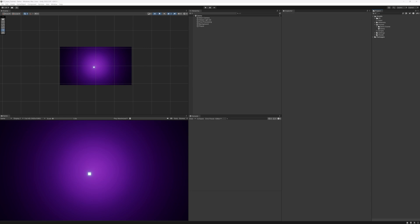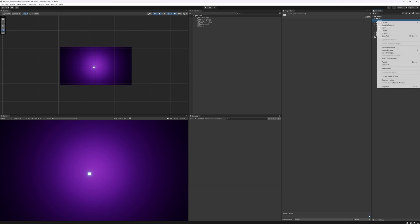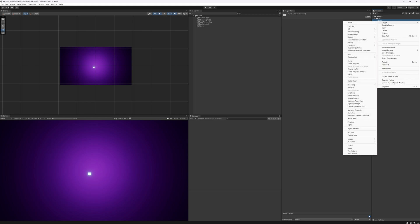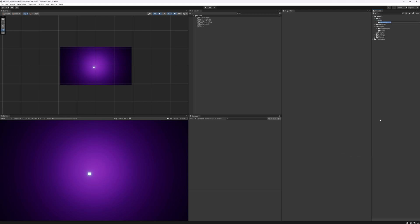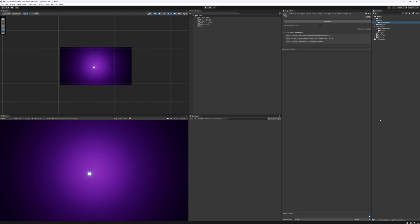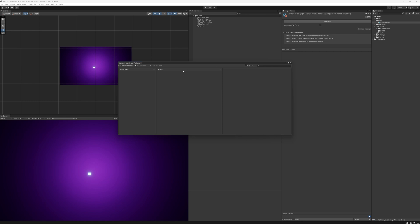To begin with we're going to go to our Project view, go to Assets, and in this folder called Input I'm going to right-click, go to Create, and at the bottom we have Input Actions. I'm going to click this, rename it to Custom Input, and then double-click it to open up the Input Action window.